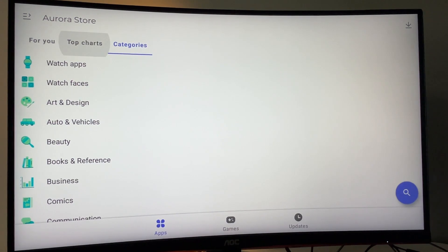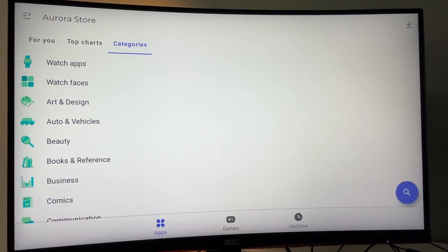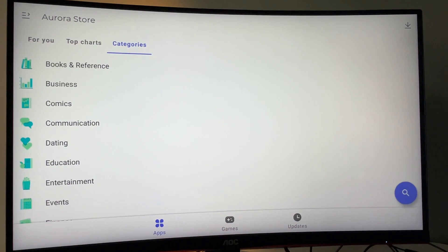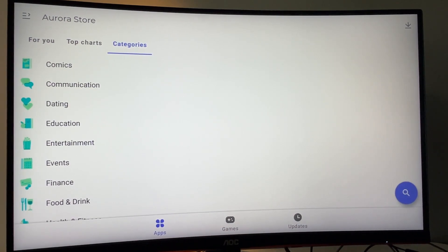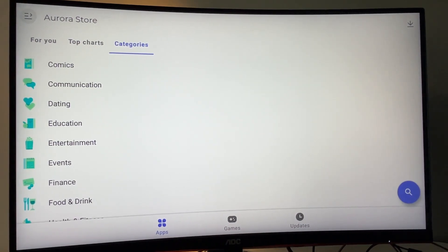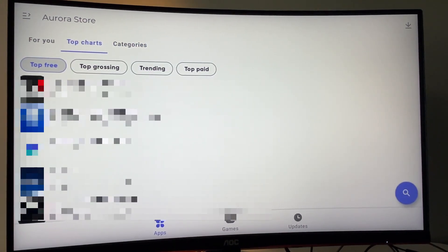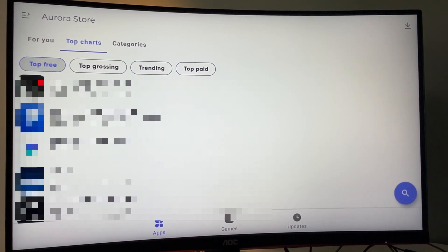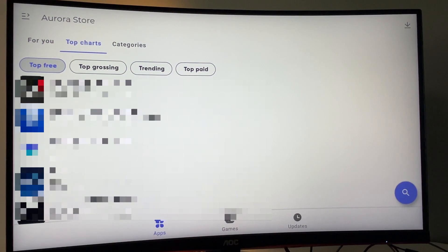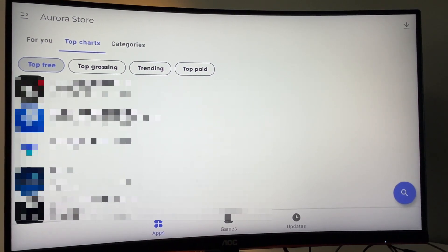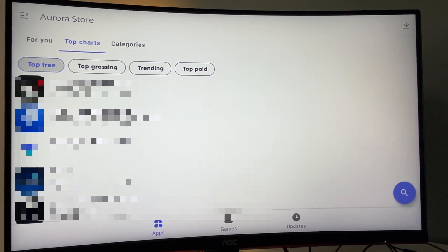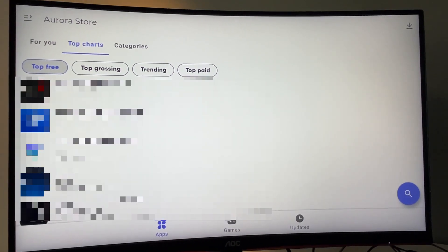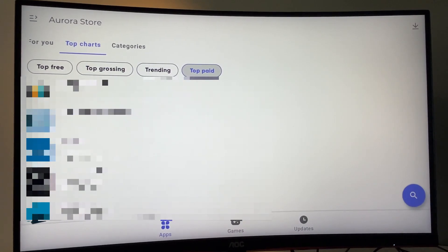And here in the app, you can either choose for you top charts or categories. If you go for categories, you'll just find lots and lots of apps from different categories. So you can open any of those to see what's going on inside. Or you can go to top charts and you'll see top free apps in your location, top grossing, or in other words, the apps which are bringing in the most cash for the Aurora Store. Trendings are those which are becoming popular right now or top paid. So those are apps which are paid, but they are the most downloaded. And that's it.